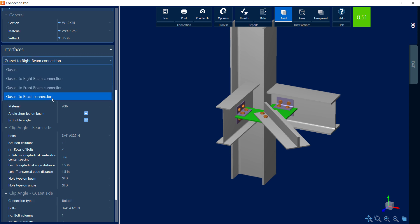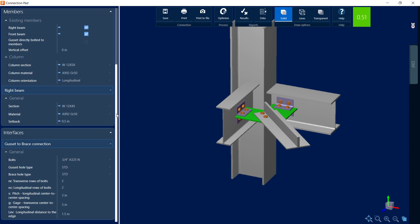In addition to that, if we go to our gusset to brace connection, we're going to see that automatically we are going to be bolting our gusset to our bracing member, and we have all of these options available here to customize. At this point, if you're happy with your connection design, you're ready to move on to your next step, which is to review your results.